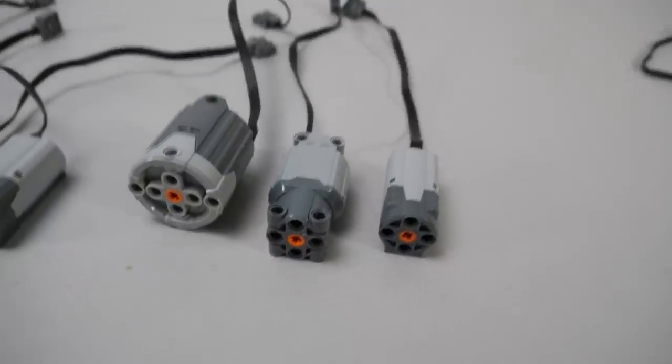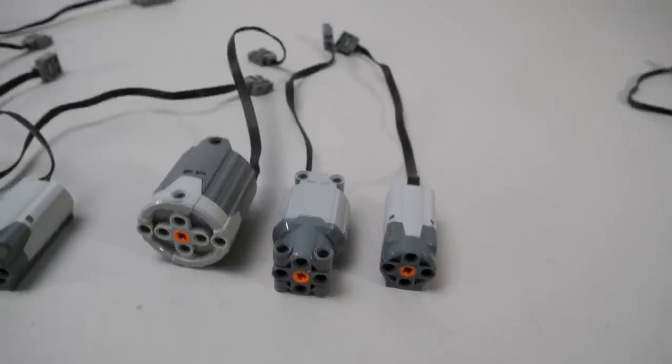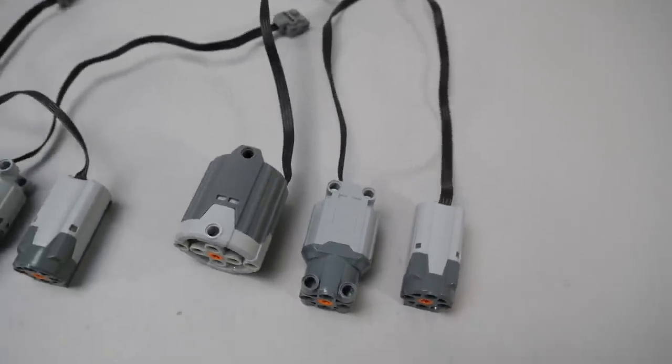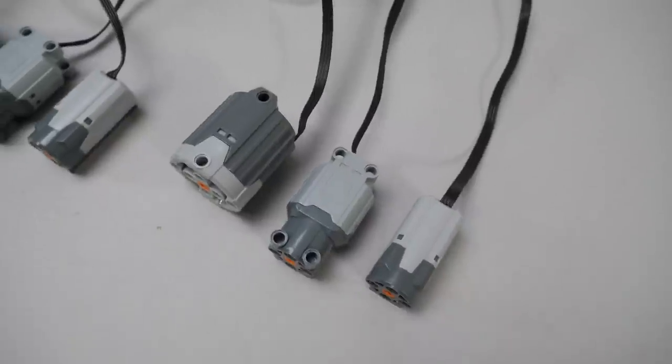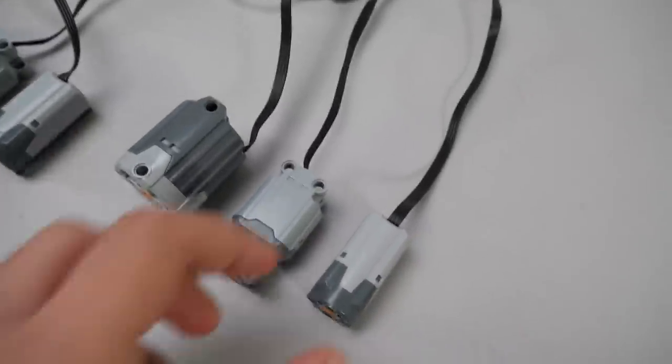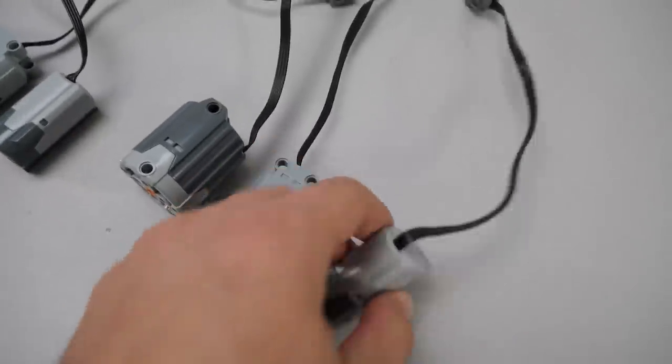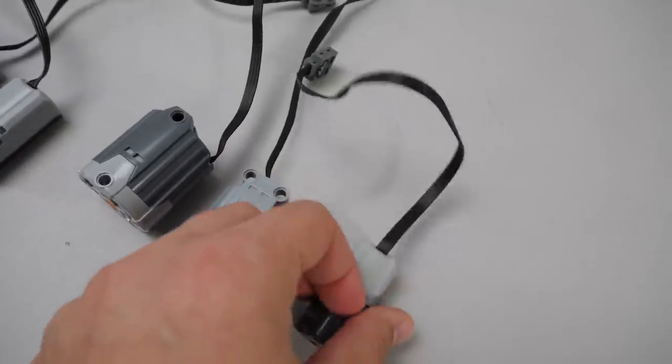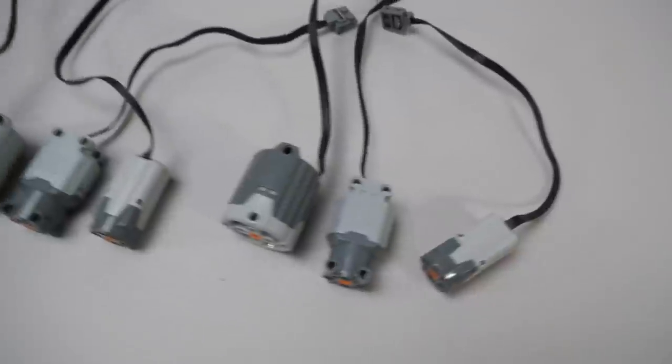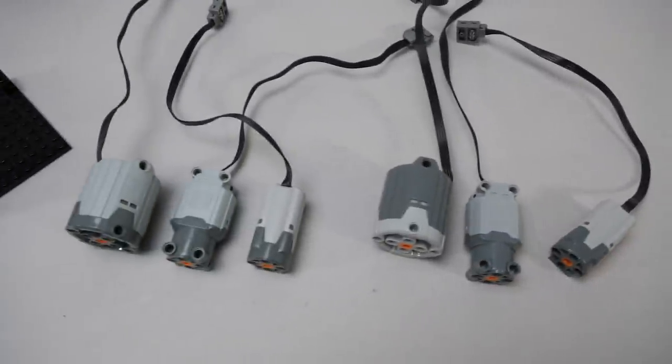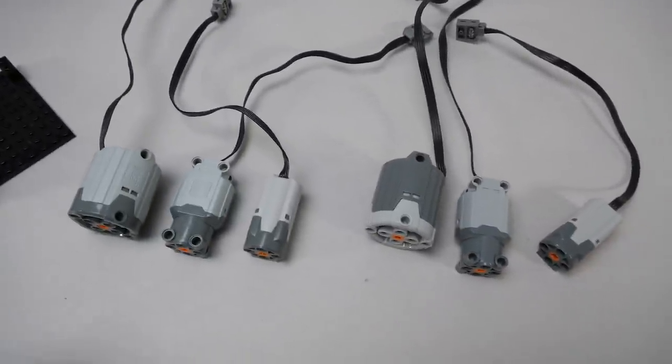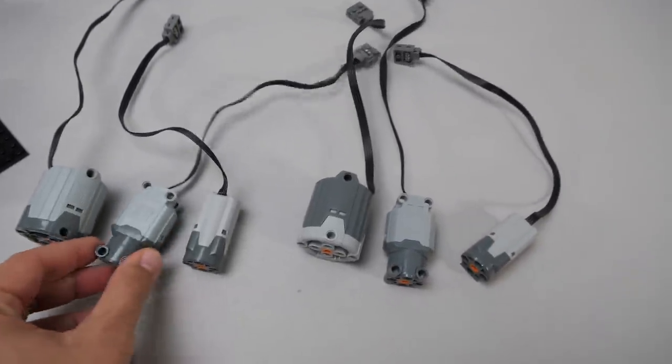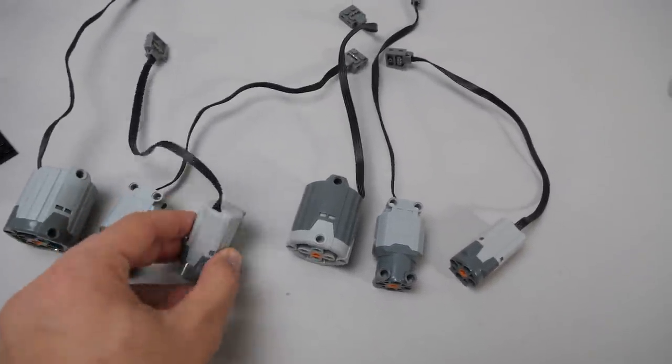So in general we can say that these compatible motors are faster, the medium and large versions have more power as well, with the XL the gain is not that clear. I can't say much yet about their reliability, but I will test them on a longer run.